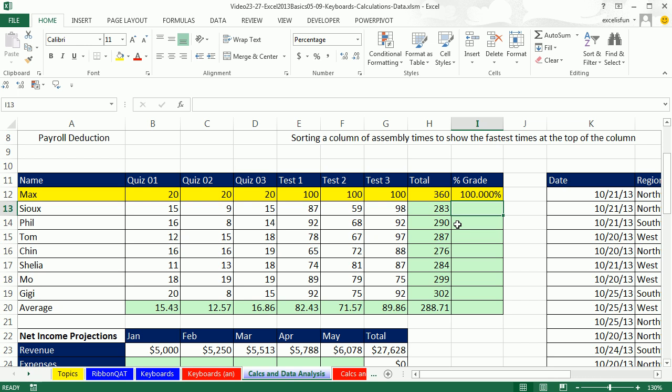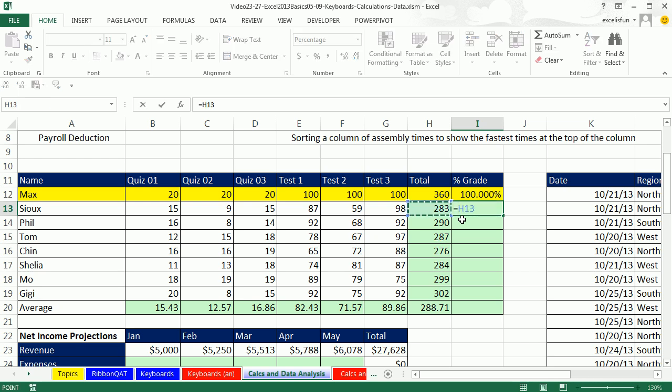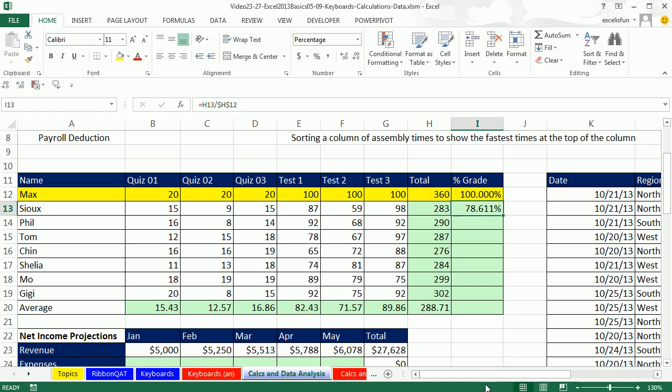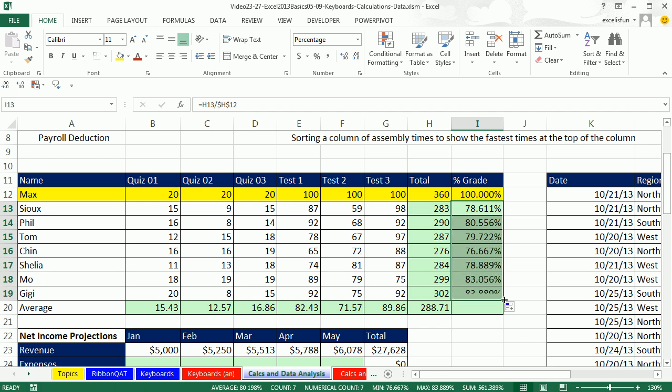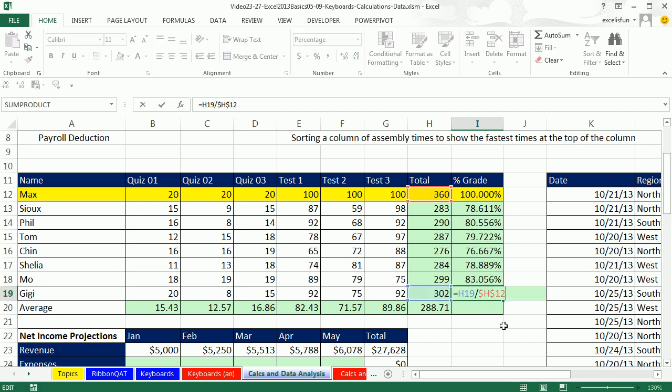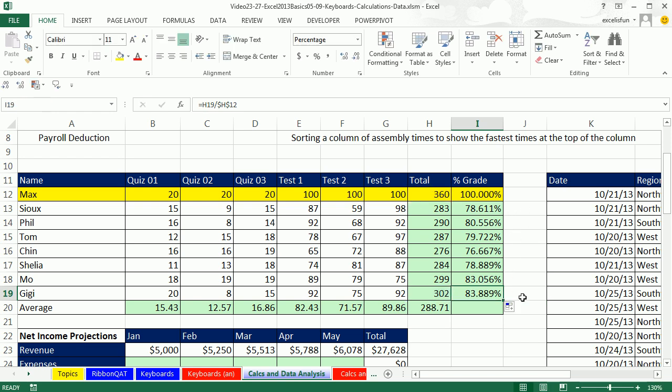Calculating a student percentage grade. Here's total column. For each student there's a total, and there's the maximum possible for the class. So we can simply do division. Equal sign, one cell to my left, divided by H12, and we lock it with the F4 key. Control-Enter, and point to my fill handle. When I see my end grab it, click and drag. Click on the last cell, F2. That's an example of creating a formula that calculates individual percentage grades.